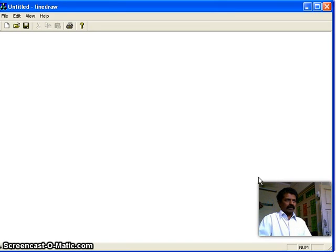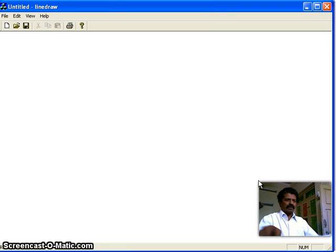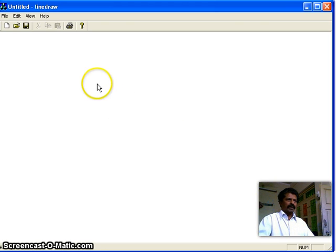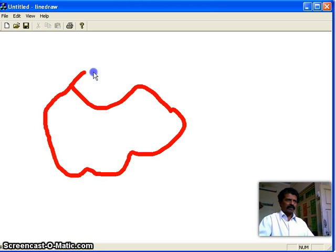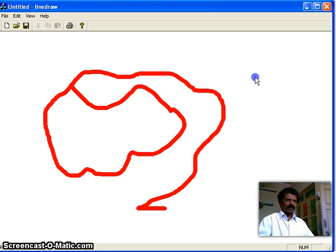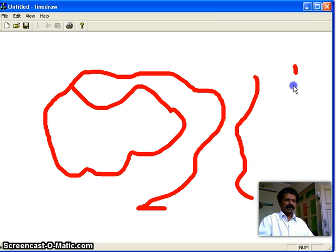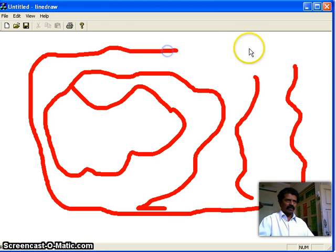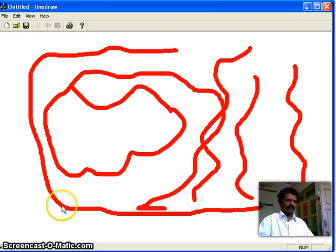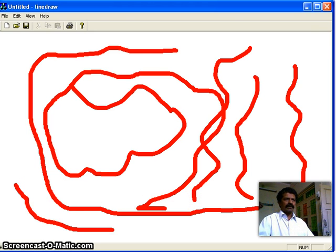In this class we shall develop a VC++ application to draw a line for a mouse move event. You can see that I am moving the mouse with my left button down, therefore it draws a line. When I release the button, no line is drawn. For the mouse move event, when the left button is down, we are drawing a line. Let us see how to develop this application.